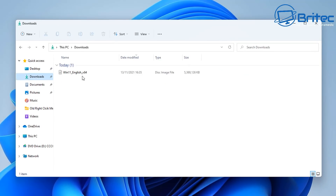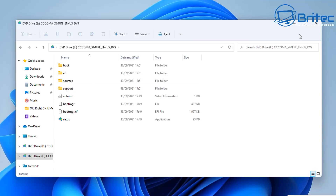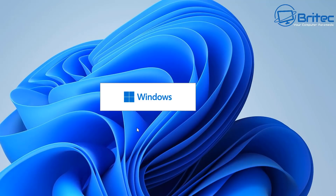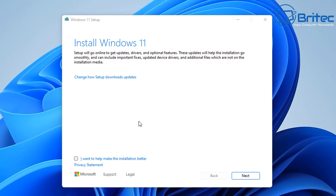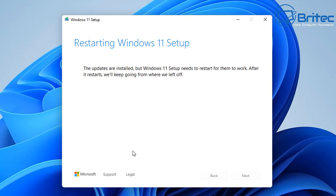Once downloaded, go to your Downloads folder, right-click the ISO image, and select Mount. You should see a setup file inside — double-click it, accept the UAC prompt, and wait for the 'Preparing to install Windows' window. You'll then see 'Install Windows 11.' You can adjust how updates are downloaded during setup. Click Next when ready, and it will check for updates, which can take some time if you have that option checked.